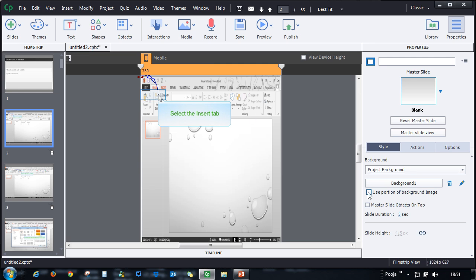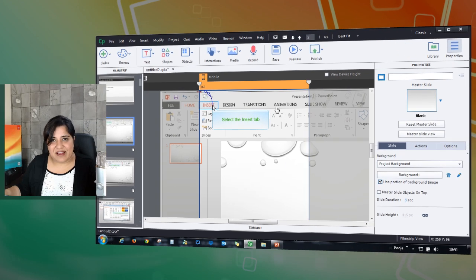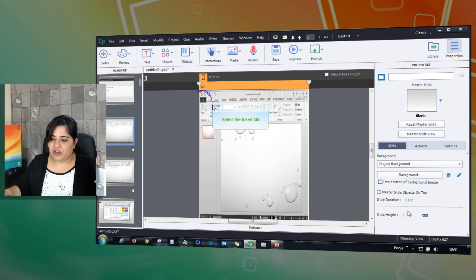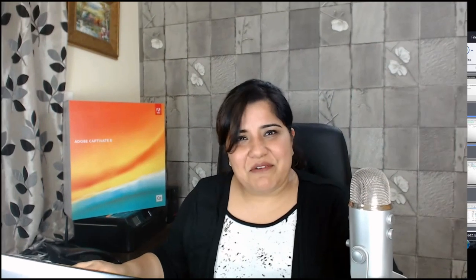So you get an option to either use the selective area that Captivate gives you or you can simply uncheck and get the full view of the recorded slide. Thanks for watching this video.